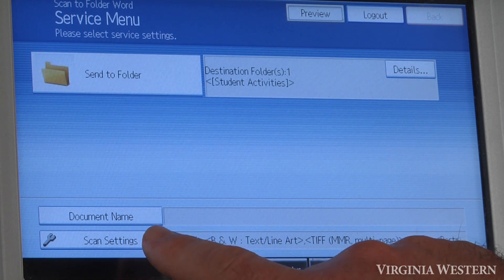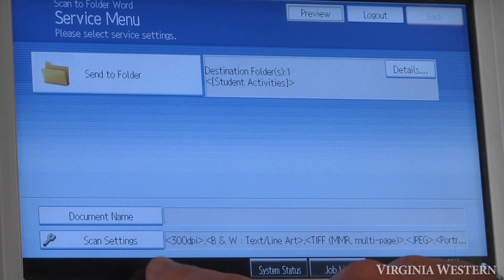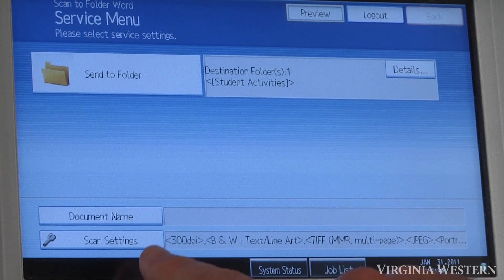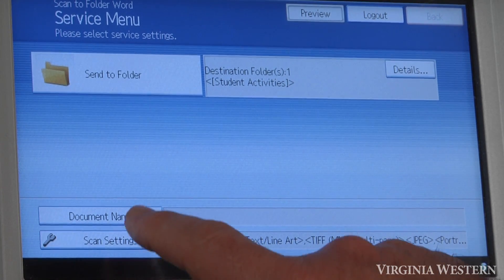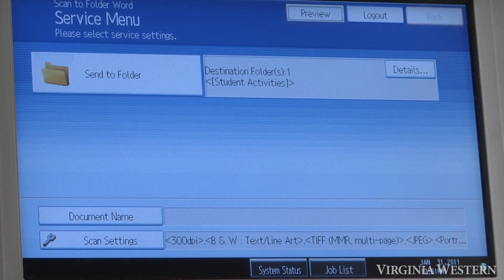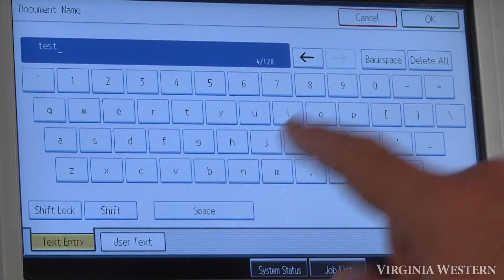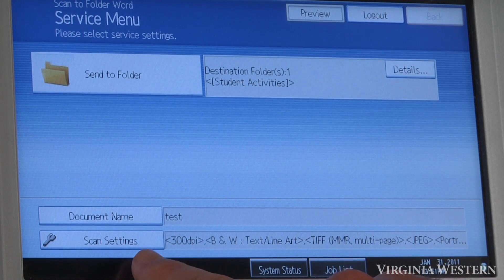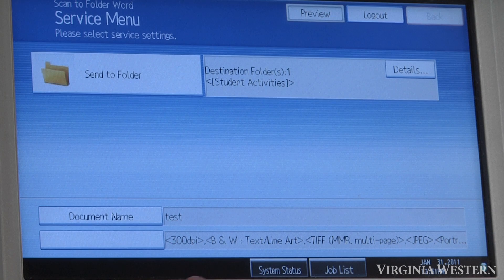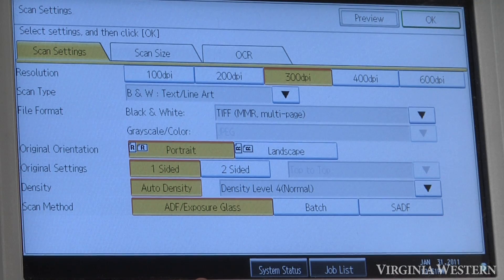Same as the other button, if you want to change the document name, you select this key here. If you want to change your scan settings, you select this option here. Type in the name that you want to change it to. And also, if you want to change the scan settings, select this option, and you can make those changes here.